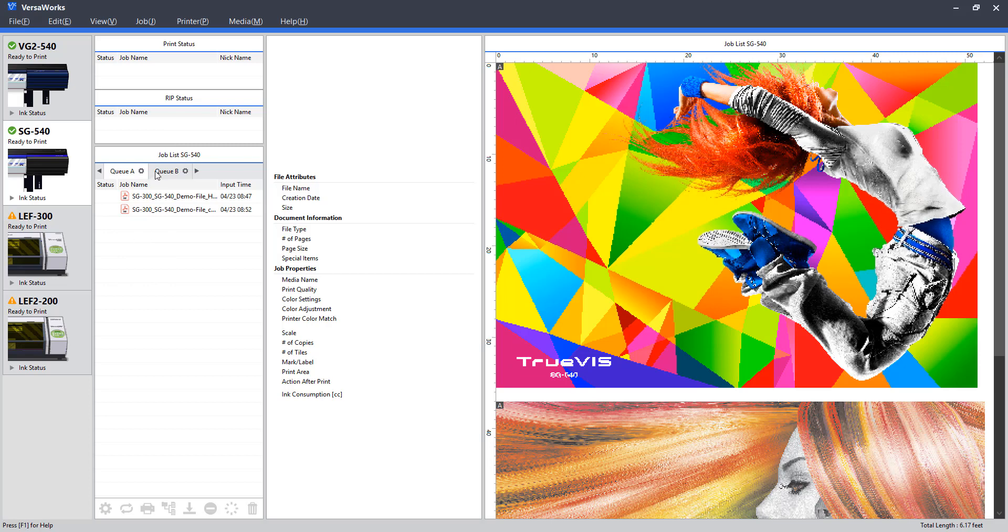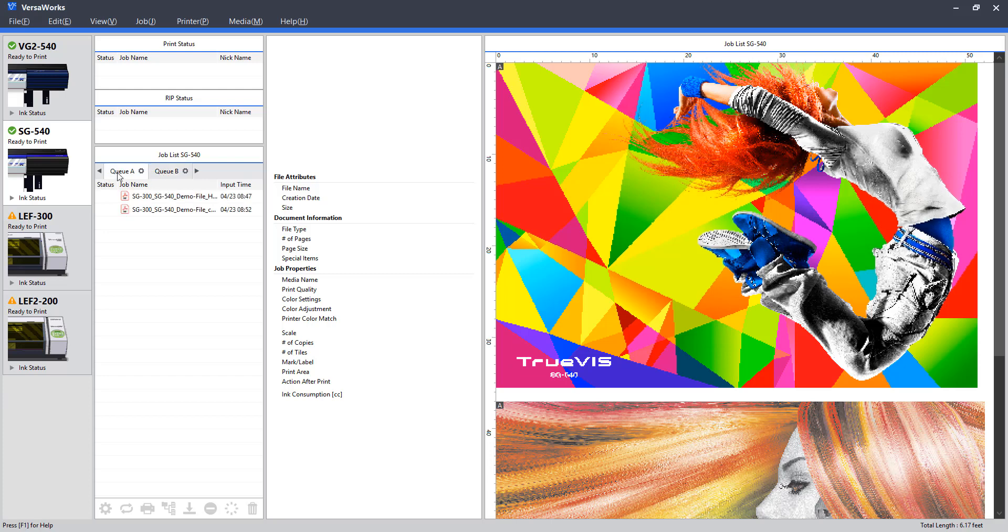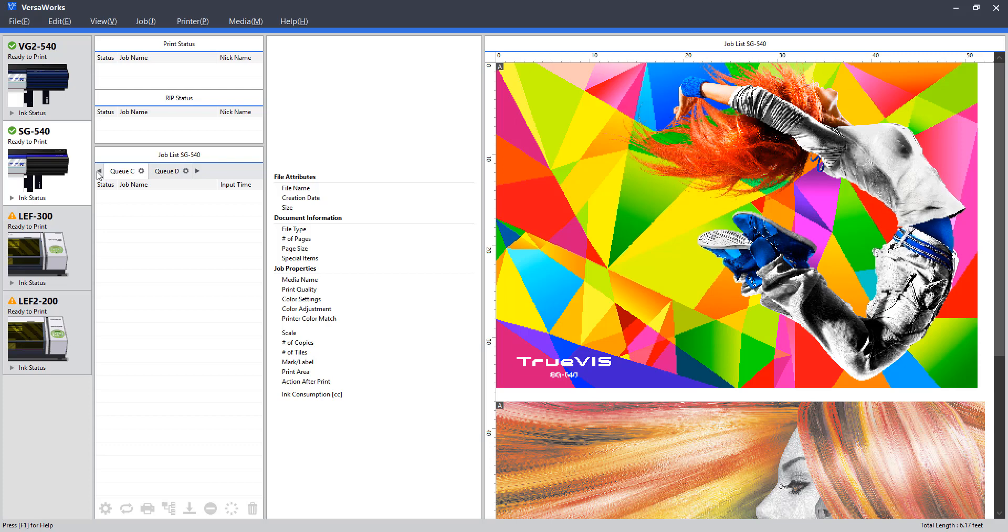Moving down, we have a number of different queues that we can set up jobs accordingly. Typically, I like to use QA for anything adhesive, anything with an adhesive backing for stickers, signage, and that sort of thing. And then QB being anything non-adhesive. Banners, photographic prints, canvas. Just one way I like to organize my jobs. VersaWork 6 also has a number of other queues that you can use at your discretion.